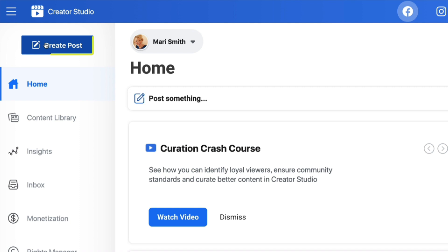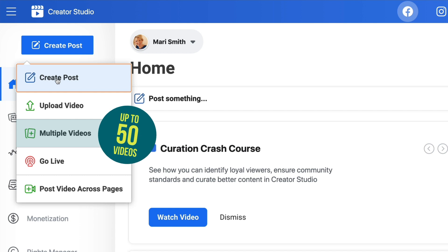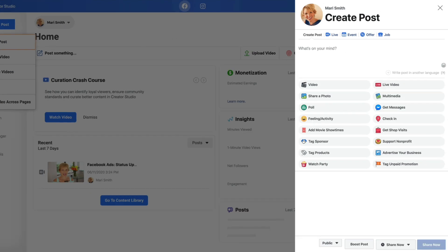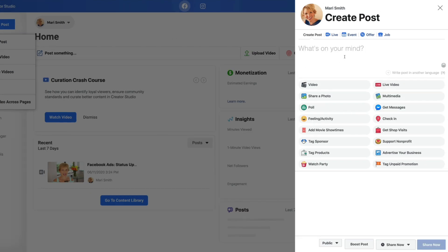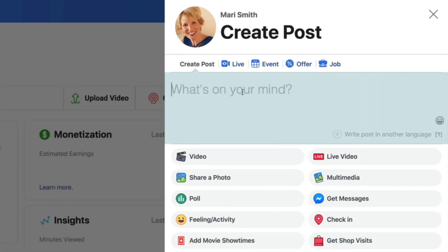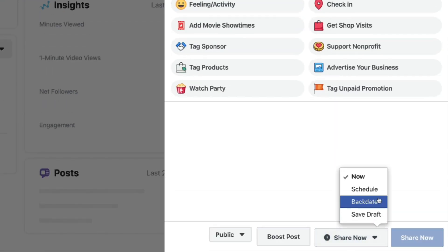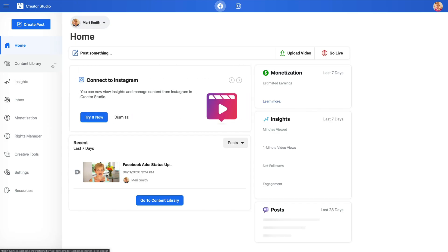I recommend going over to Create Post — here's all your different options. You can bulk upload videos up to 50 at a time. Click Create Post and over here on the right is where all of those options moved over from the publisher on your wall. You load up your content, and way down in the bottom corner is where you've got your schedule, backdate, save draft — everything's all there for you.